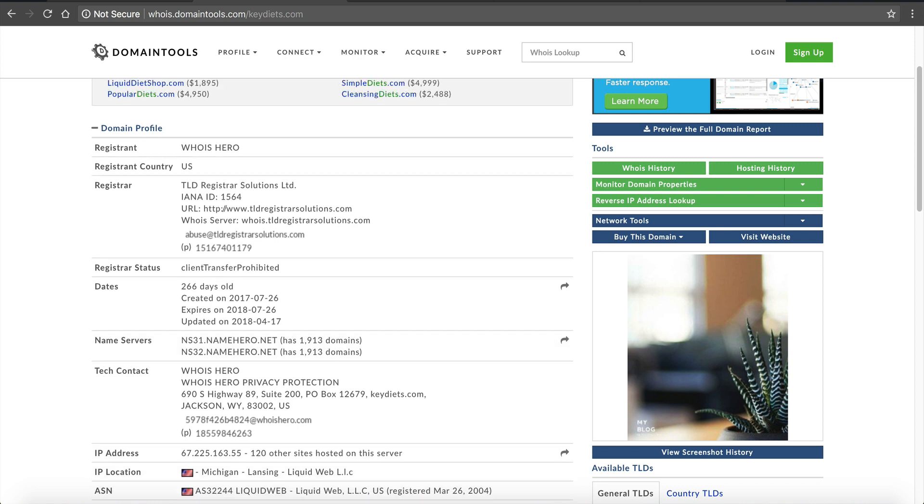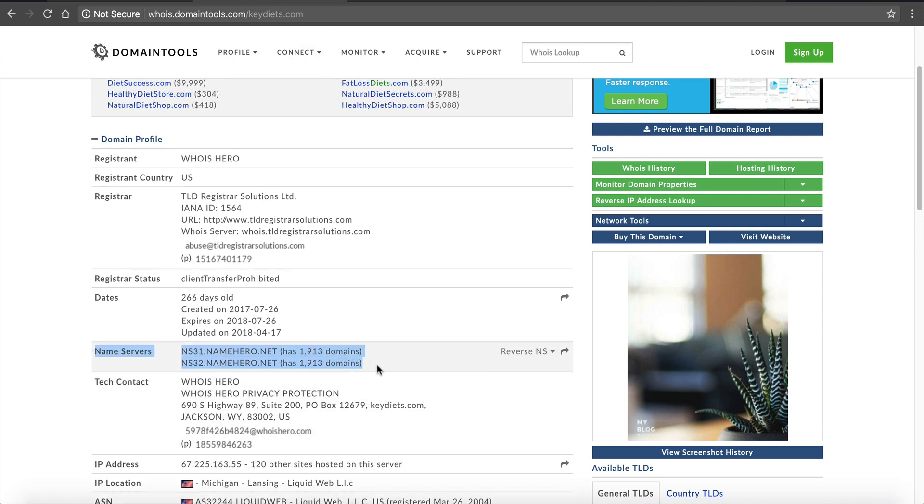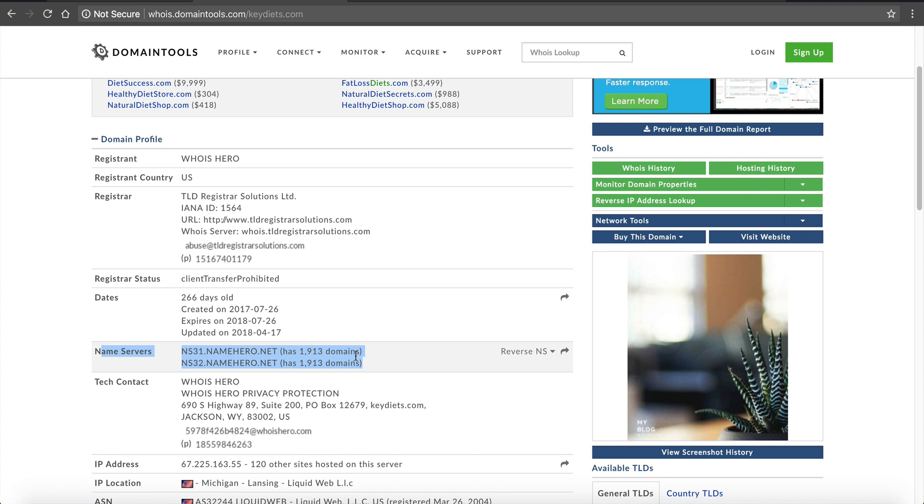So this is a way that it just looks more professional when the customers you host are using your private name servers. So in this example here at keydiets.com, this would be a customer. You can see that they are under NameHero's web hosting and this is what it looks like. You can see these specific name servers host 1900 other domains across it. So I'm going to show you how to set these up in your reseller hosting account.